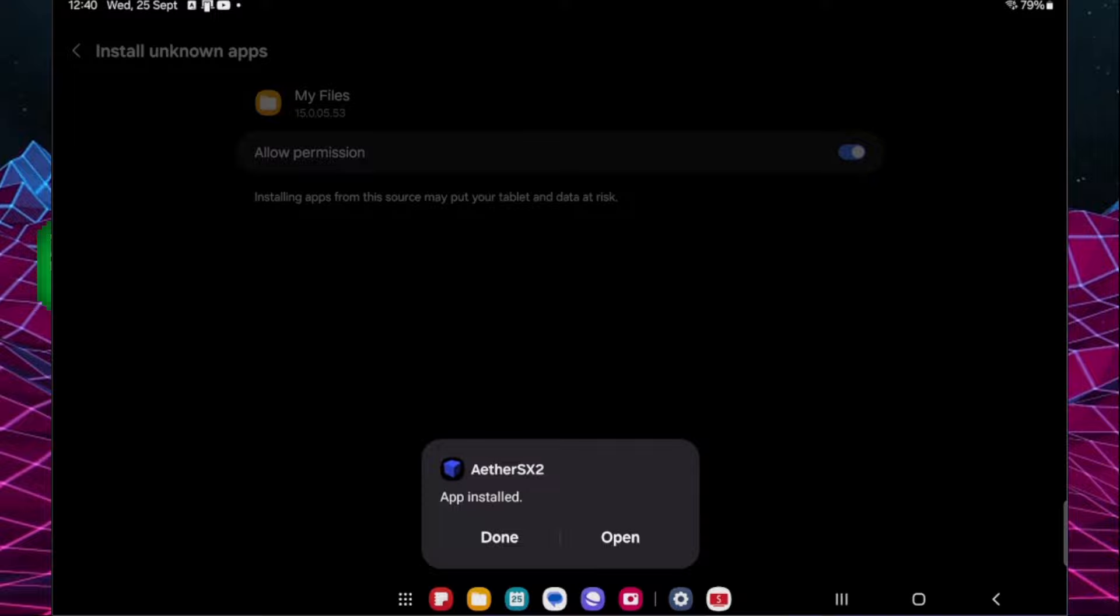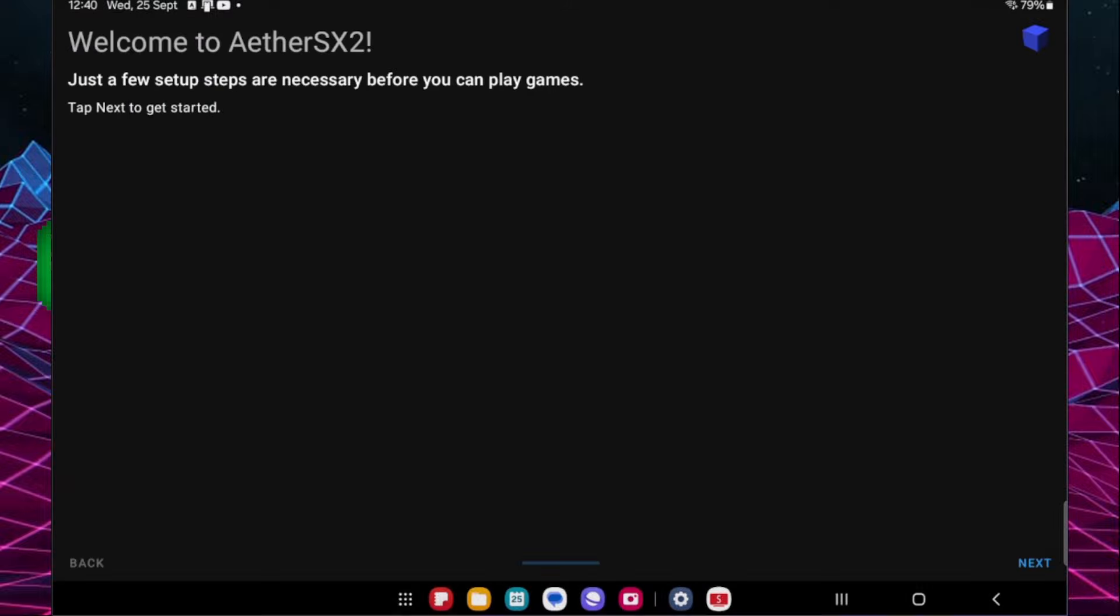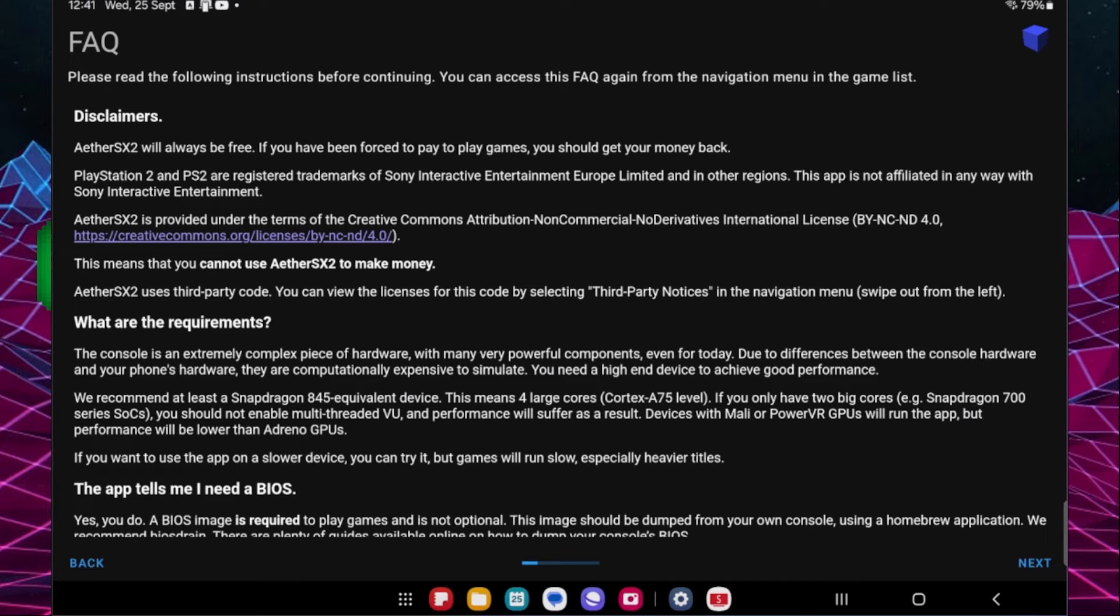Now that it's installed we're going to click on open and it'll want to walk us through the rest of the setup. So first of all we're just going to click next and then we're going to go past the disclaimers by clicking next again.